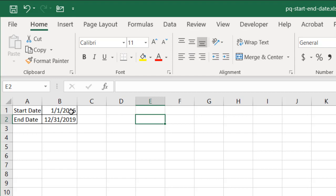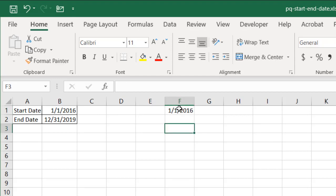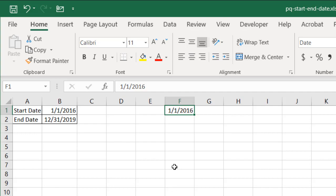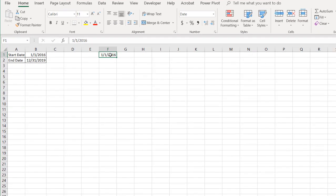So let's say, for example, we have a start date here, and I'm going to use start date 1-1-2016, and let's say I want to have an end date of 12-31-2019. That's going to be over 600 rows of data, and the easiest way to do this is to do a fill series.